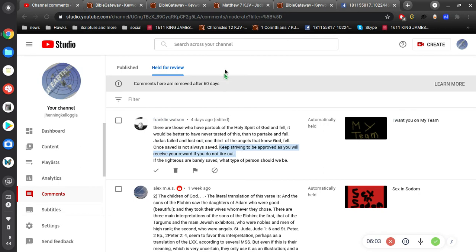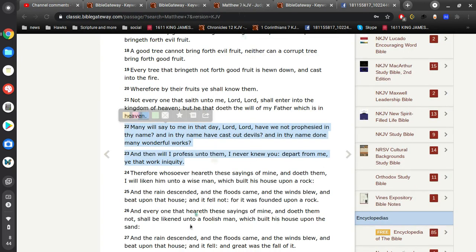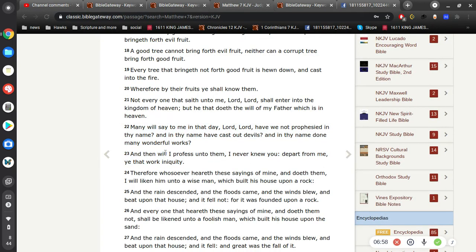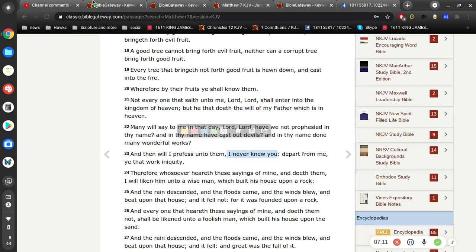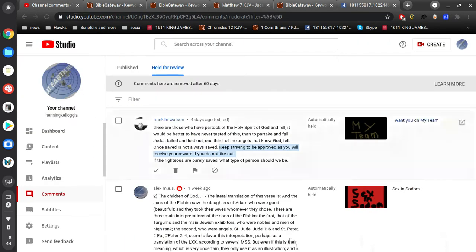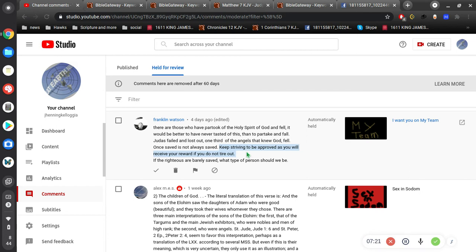Just as I showed you right here, in Matthew 7, then I will profess unto them, I never knew you. So if he never knows you, is he your lord? And that's exactly what lordship salvation is, is this idea that we've got to live for Jesus, we've got to try to be perfect, we've got to strive, keep striving to be approved.